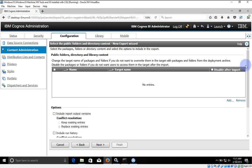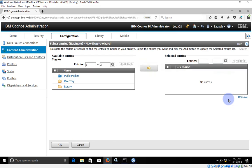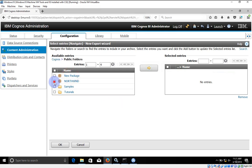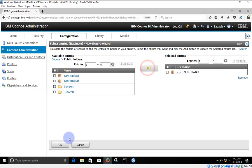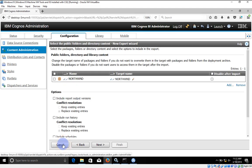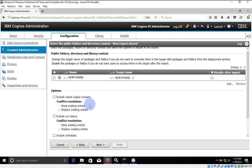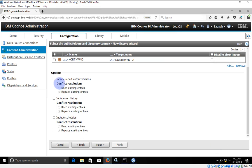Click on Next. Now we need to select what we want to export. I'm going to click on Add and inside the Public Folder we have Northwind. I'm going to select this and click OK. Our Northwind is now selected.